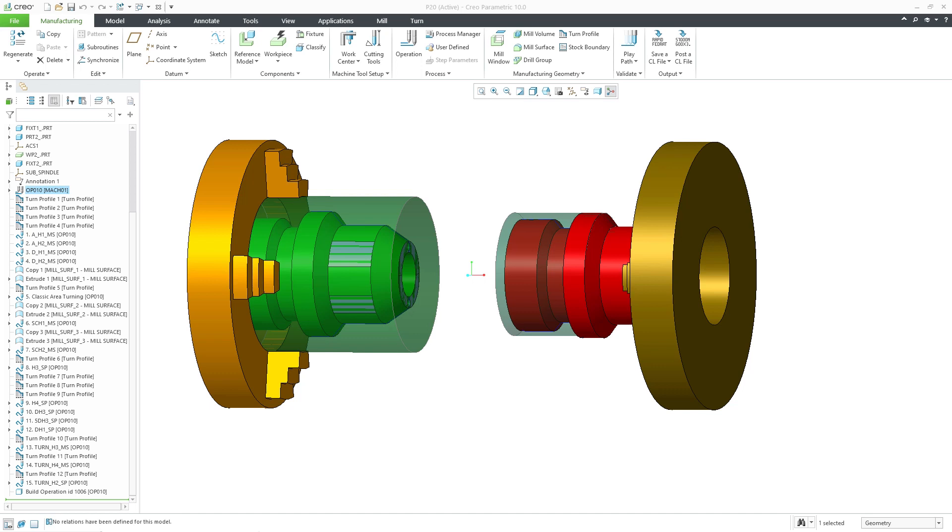In Creo 10, a new CL player has replaced the old and limited menu manager-based tool display for synchronized NC steps.